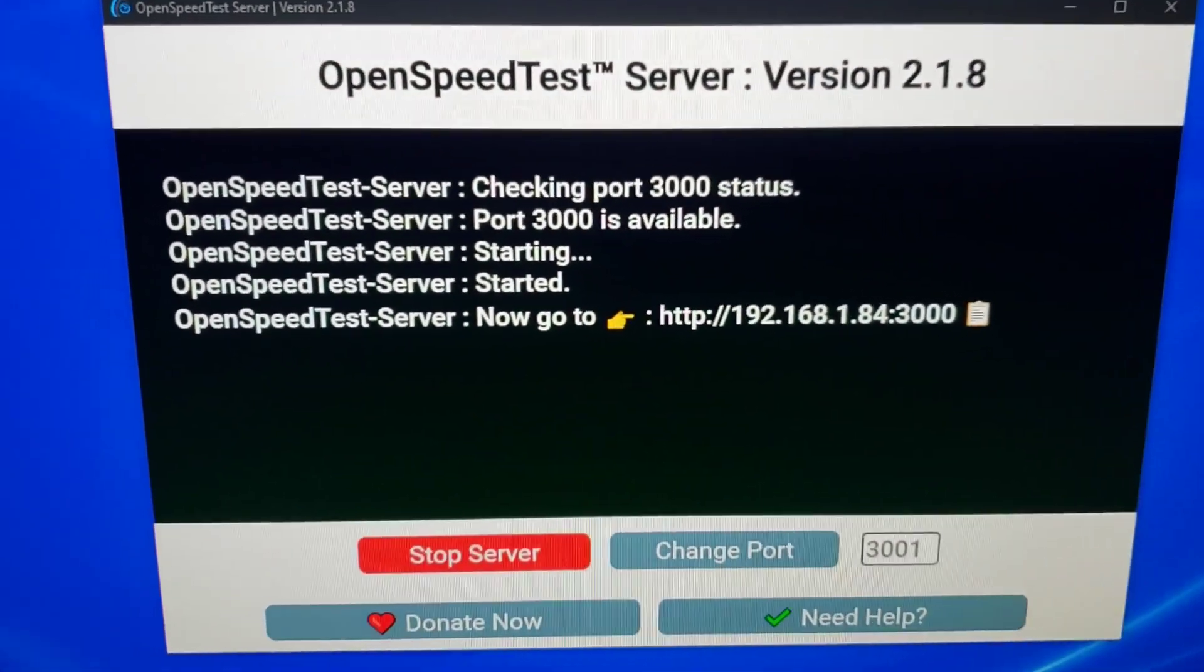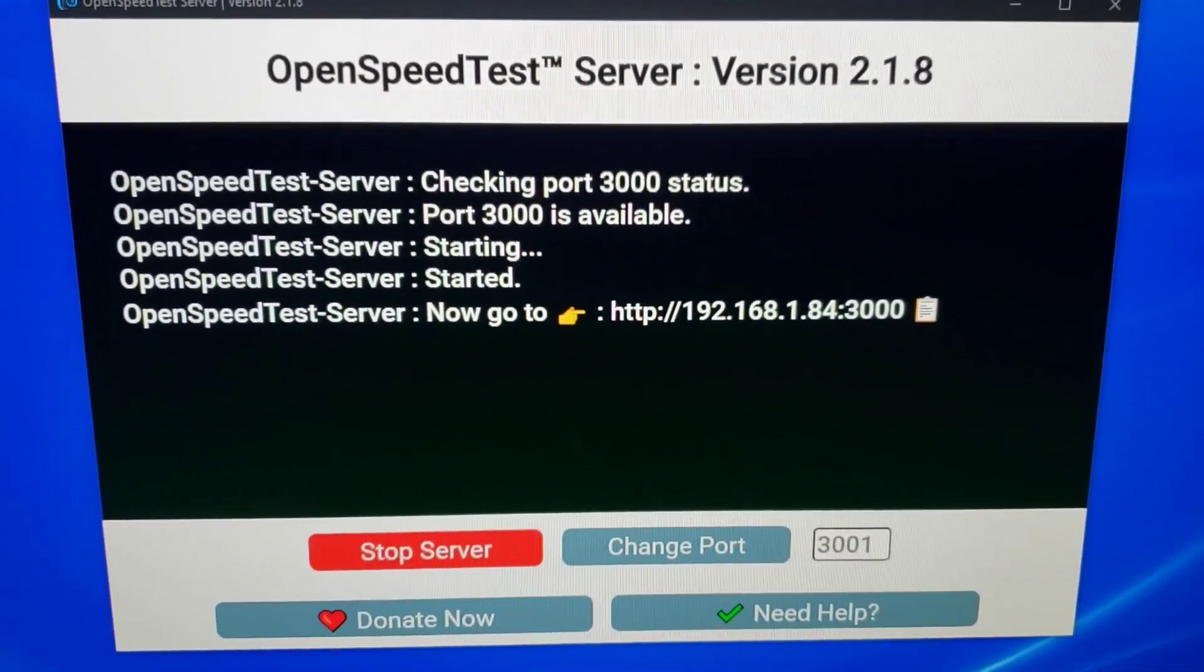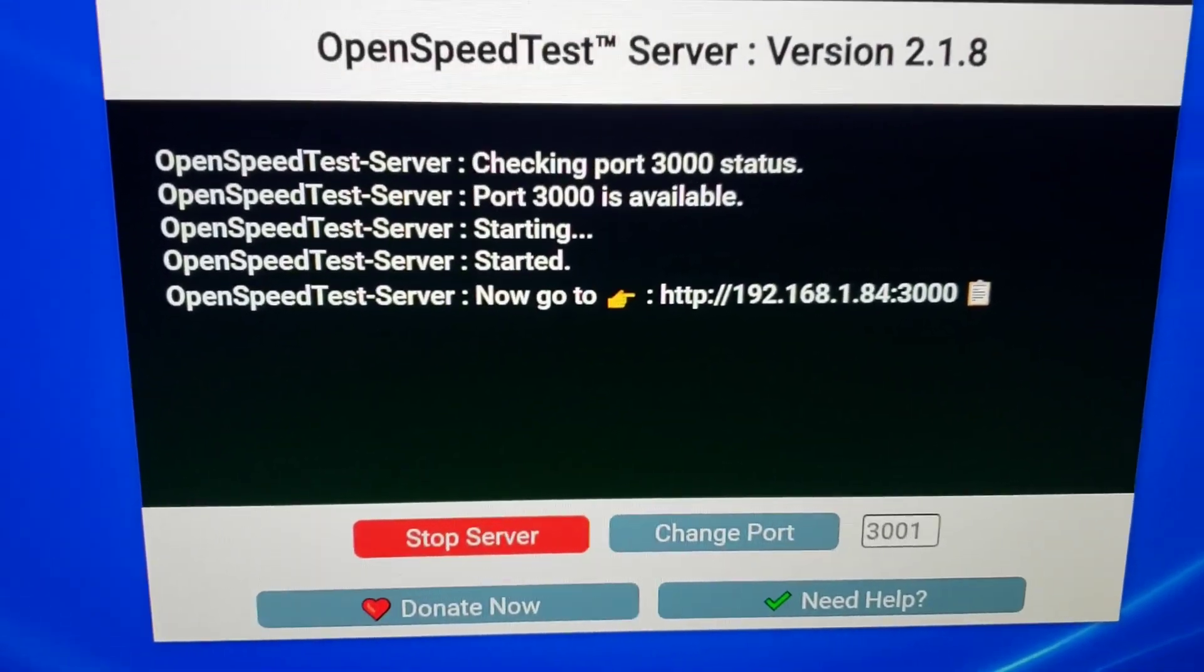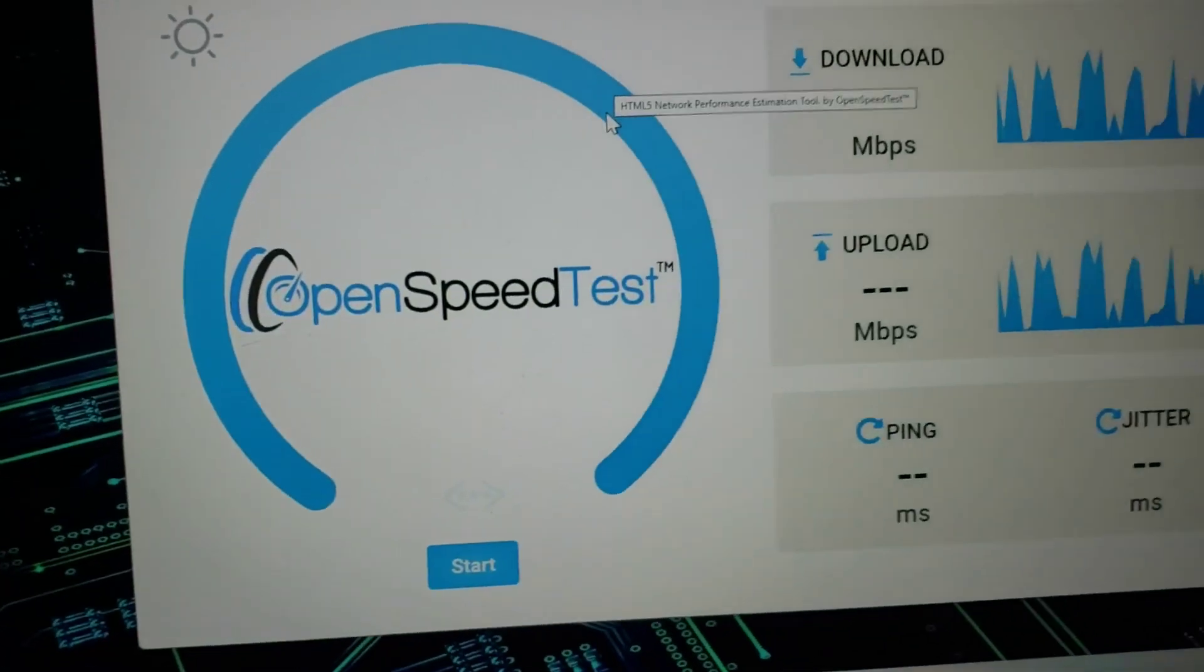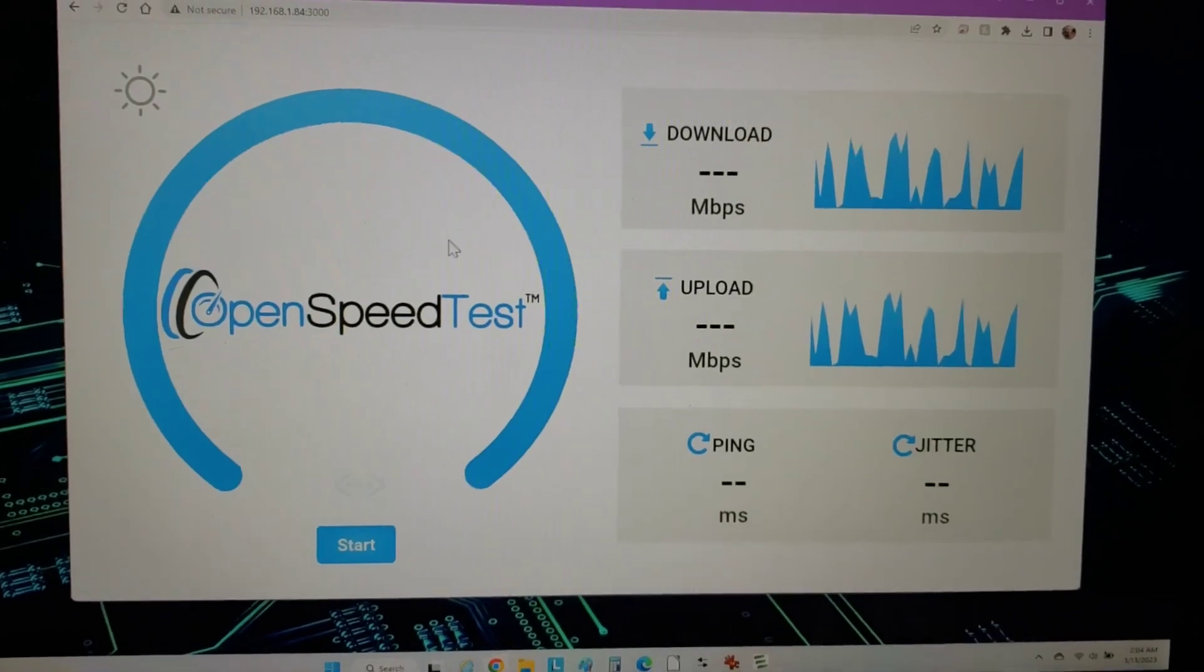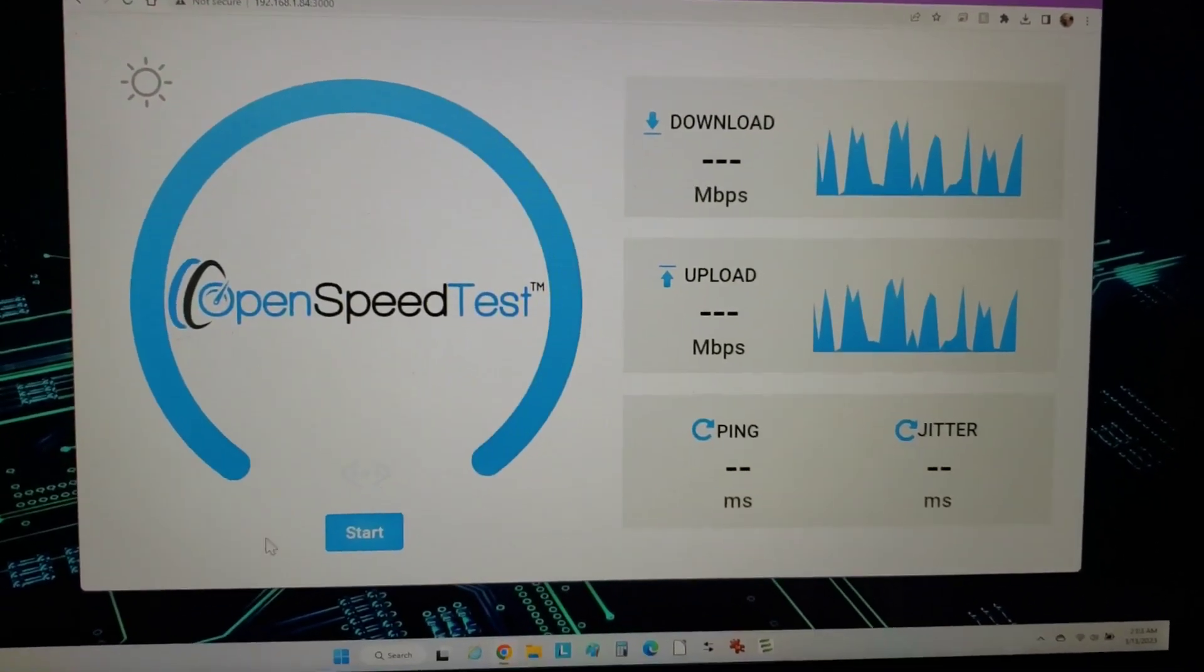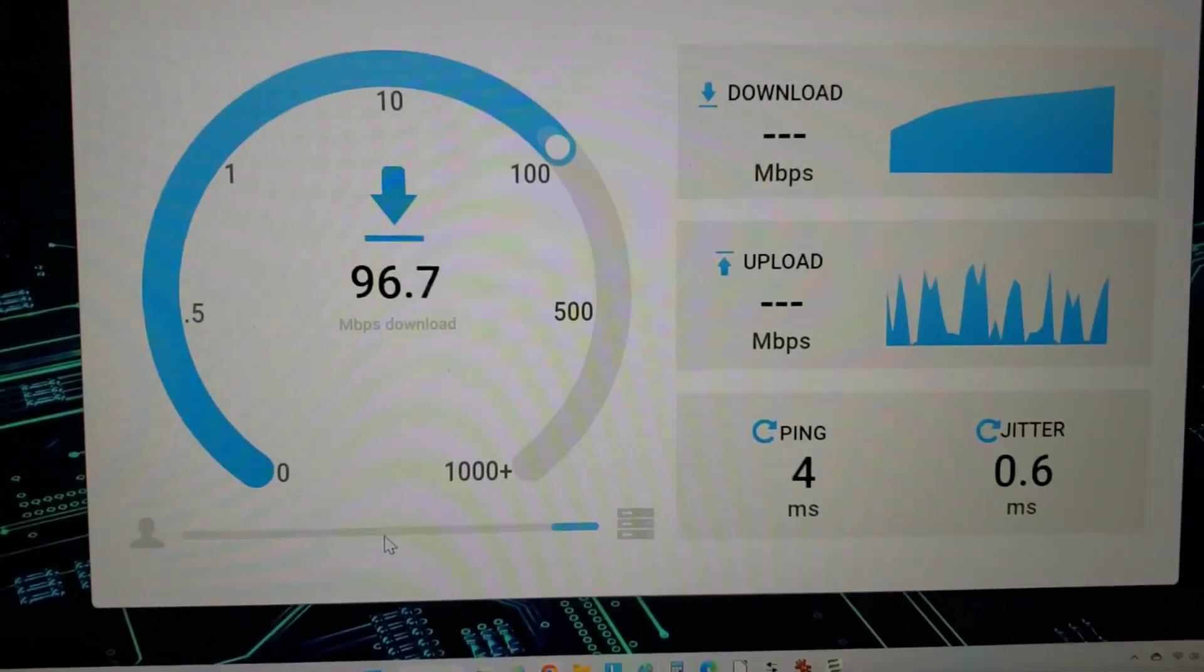So I've got this OpenSpeedTest server running on my desktop. It does have a gigabit port on it, so this won't be the bottleneck. This lets you test a speed test on your local LAN. Again, not internet, because the internet is going to be variable. So let's do a speed test on the 2.4G.